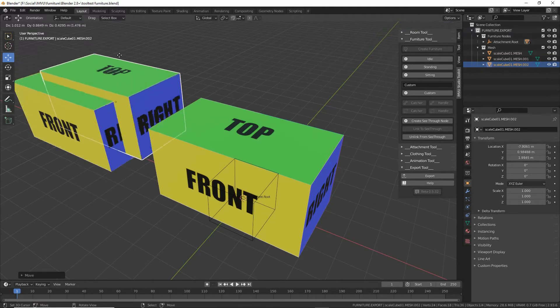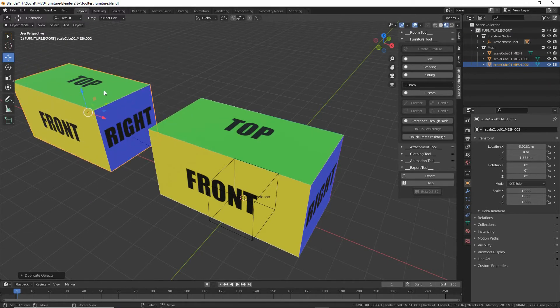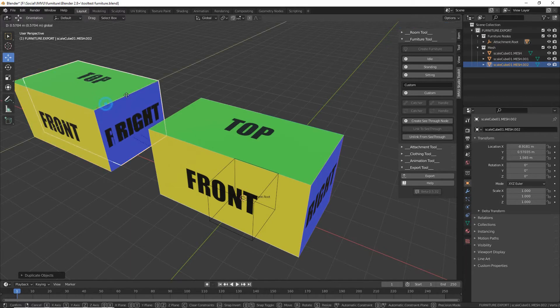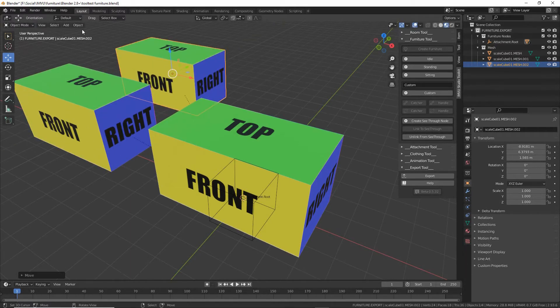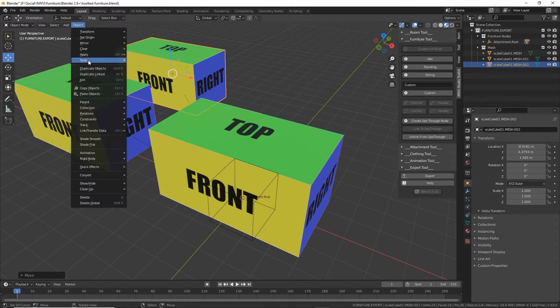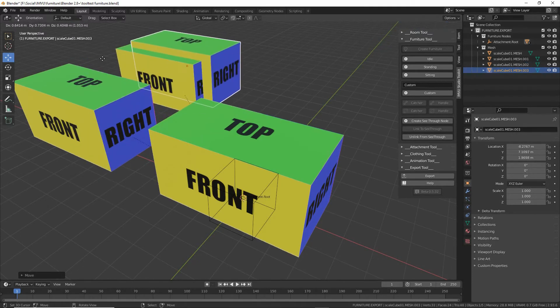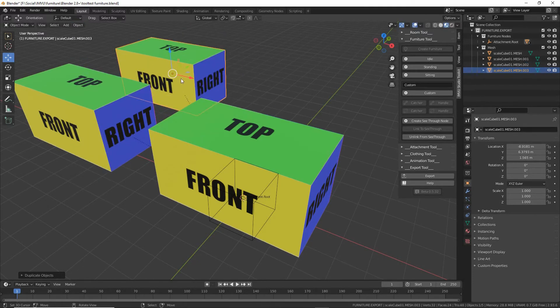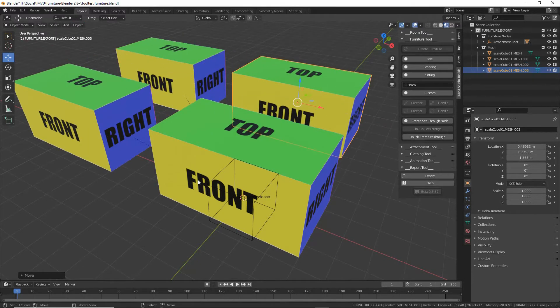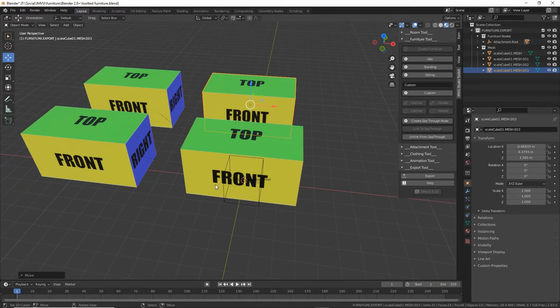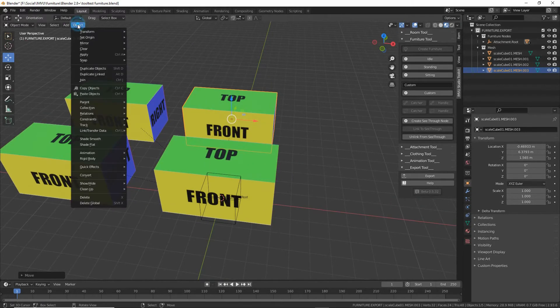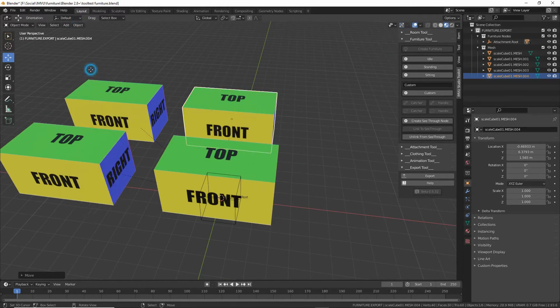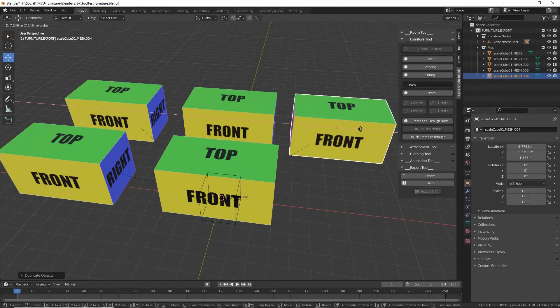We can keep that selected. Object, duplicate objects. Press escape. That's going to be number two. Keep that one selected. Object, duplicate, escape. That's number three. And then again, object, duplicate objects, escape. Move that aside.